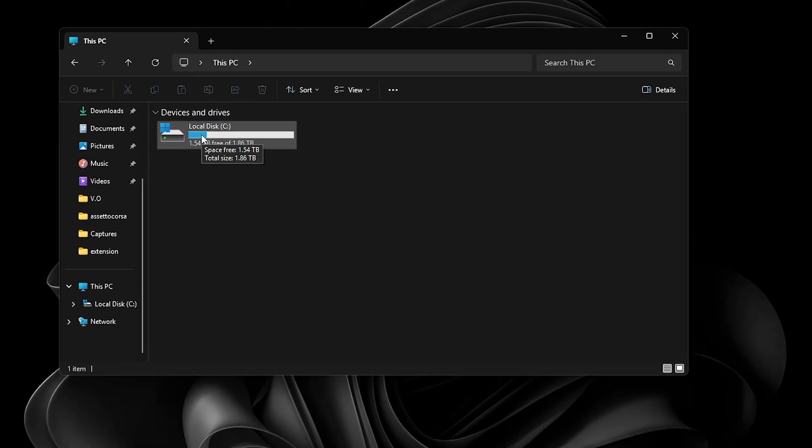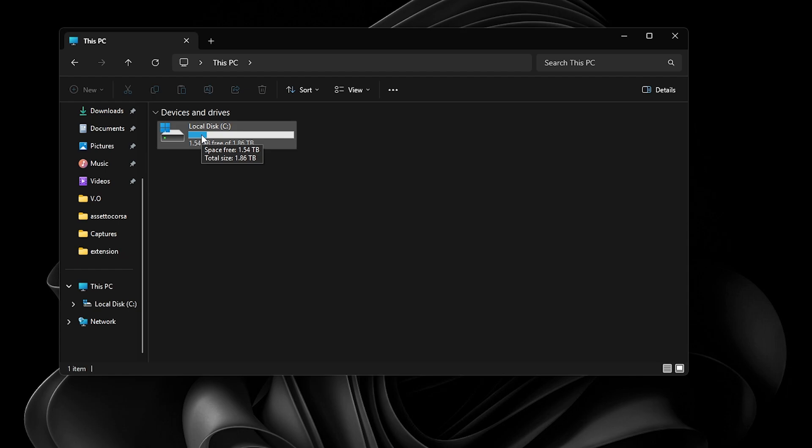Storage on your PC is essential for systems to create files for it to properly operate, and in this tutorial, I'll be teaching you all of the ways to clean up the storage on your PC.